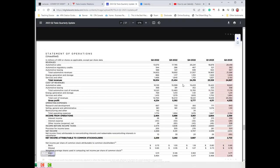Let's look at an example — Tesla's income statement, which they call the statement of operations. Tesla has chosen to show five different periods: Q2 2022 through to the most recent, Q2 2023. Their revenues are separated into automotive sales, regulatory credits, leasing, energy generation and storage, and service and other revenues. For the most recent quarter, the largest revenue source was automotive — and the largest individual segment within that was automotive sales.